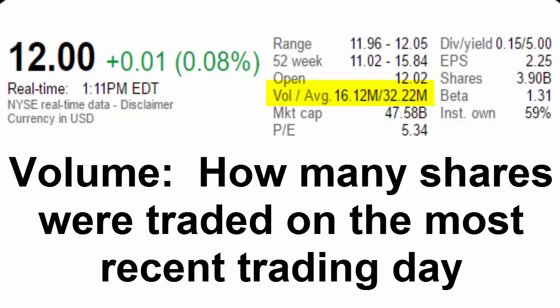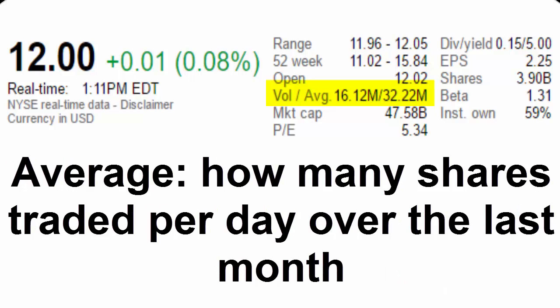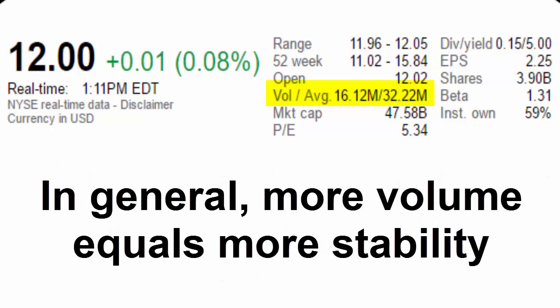The volume/average tells you how many shares were traded on the last trading day, and the average tells you how many shares were traded per day over the last month. Generally, the higher the trading volume, the more stable the stock is. Once you start dealing with stocks that have low volumes, you're more susceptible to ups and downs with prices, which some students might want given that they only have 10 weeks in the game. There is no magic number that is good or bad, but stocks that trade in the 50,000 shares or less per day range are typically quite volatile.